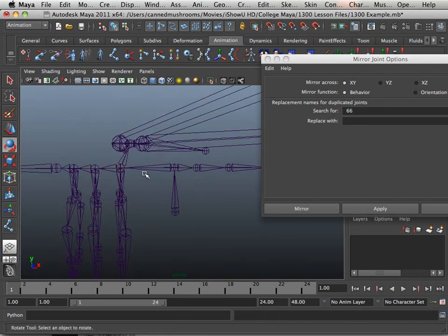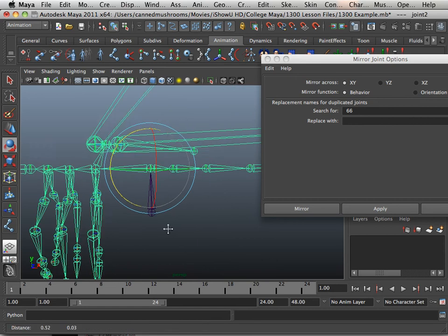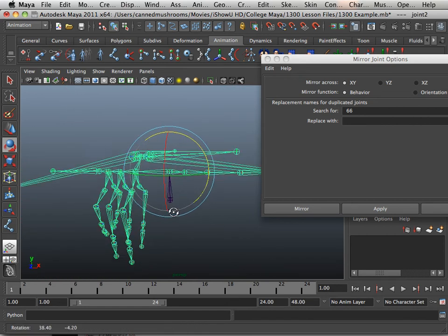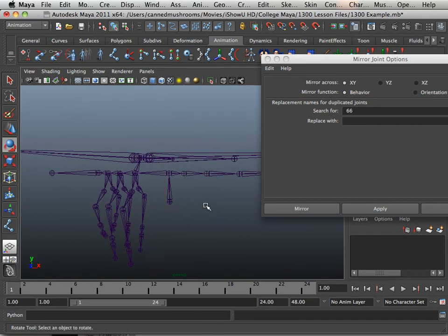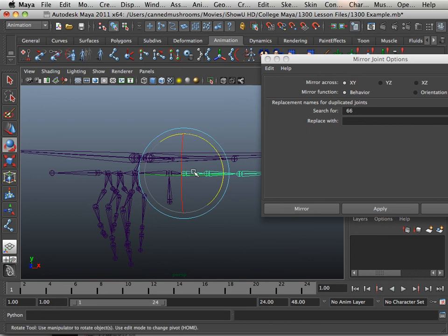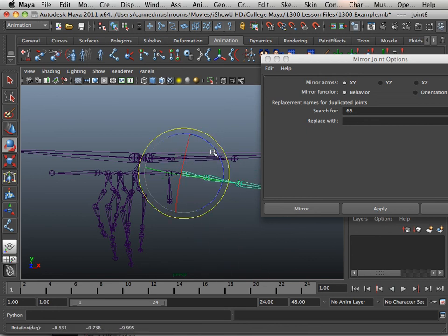That also means I can take this structure right here and the tail, which starts here, should be able to move up and down. No problem.